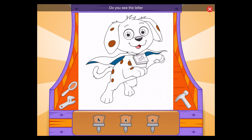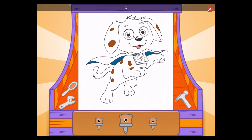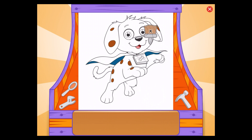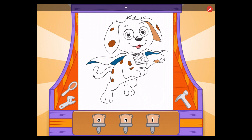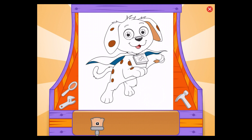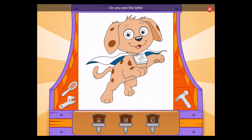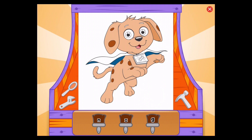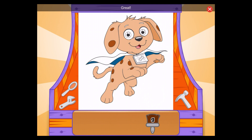Do you see the letter X? X, that's it! Do you see the letter A? A, amazing! Do you see the letter G? G, great!